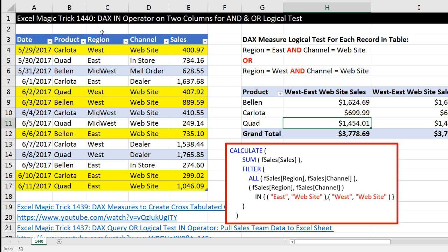The IN operator is fundamentally an OR operation, an OR logical test. But when we use two columns, we'll be able to combine the first part of the OR, which is an AND logical test, with the second part, which will be a second AND logical test. So for a record to be included, we have to find the region east and the channel is website, or the region is west and the channel is website.